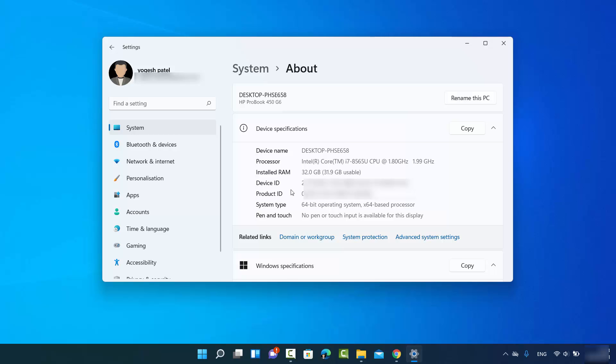So this is how you can find your PC name or your computer name on your Windows 11 operating system. I hope you've enjoyed this video and I will see you in the next video.